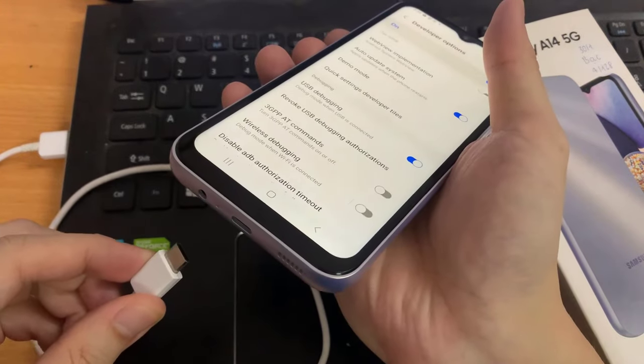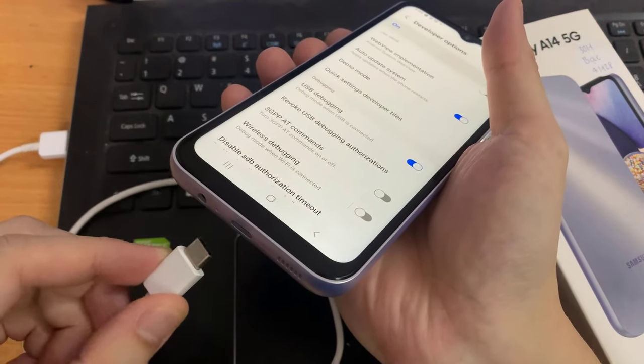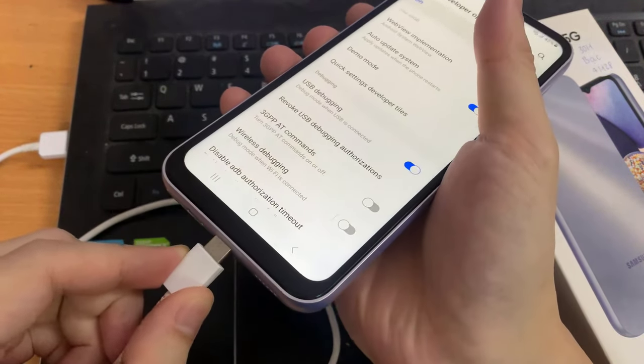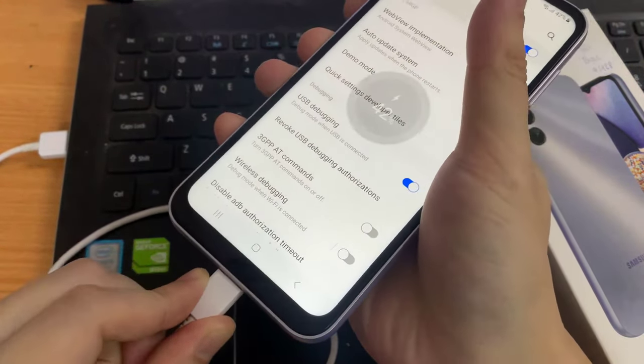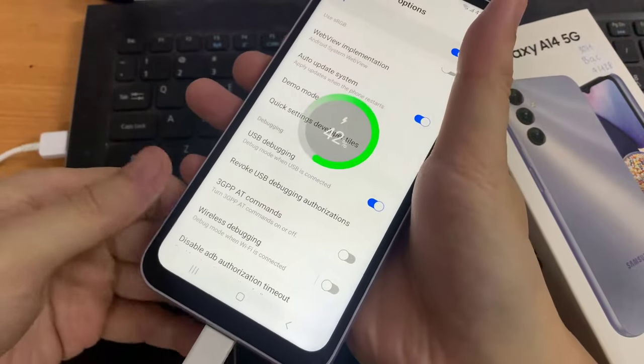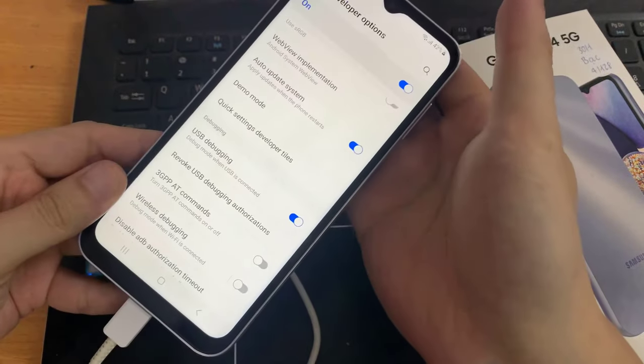Now you can use it to copy data between your computer and your device, install apps on your device without notification, and reblock data.